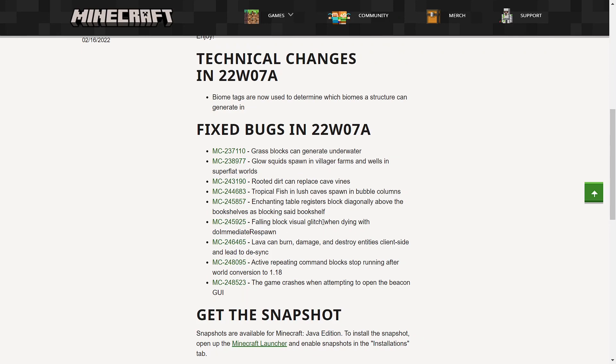Falling block visual glitch when dying with immediate respawn. Lava can burn, damage and destroy entities client-side and lead to desync. Active repeating command blocks stop running after a world conversion to 1.18. The game crashes when attempting to open the beacon GUI.